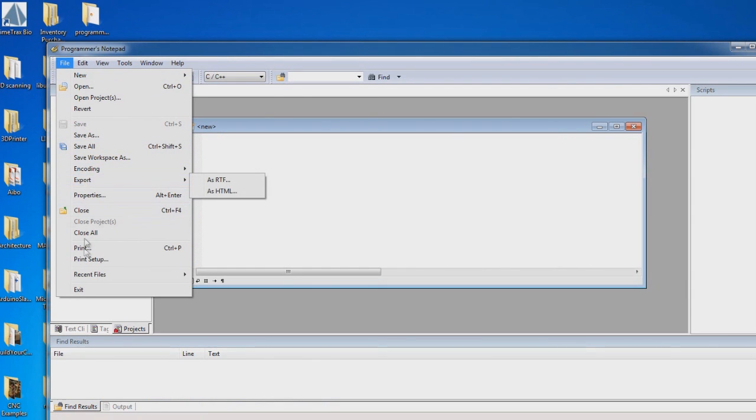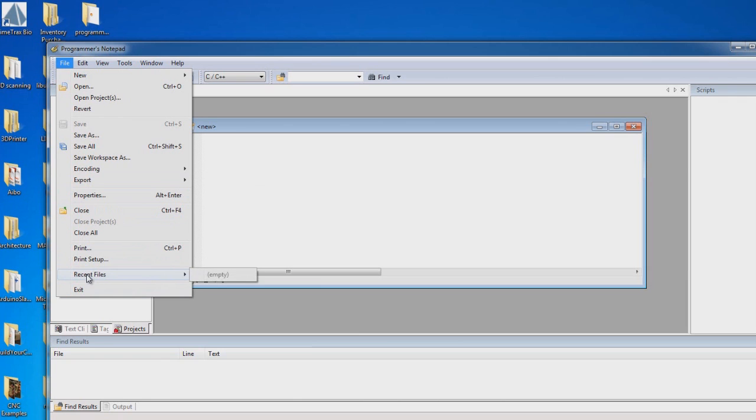Export probably won't be used, Print you're probably not going to be using, Recent Files you're probably going to be using, Open, Open Project.